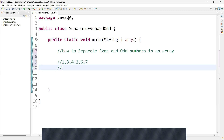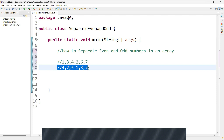So our expected output will be: the even numbers are 4, 2, and 6. First it has to print the even numbers, then we need to print the odd numbers 1, 3, and 7. So this is our expected output. Let's write the code and understand step by step.